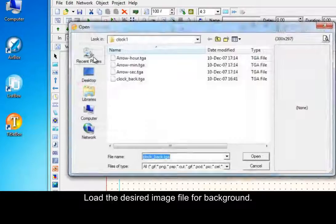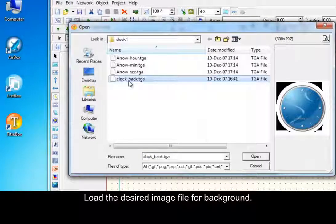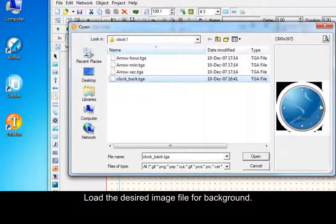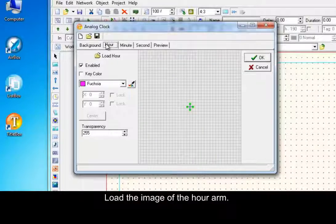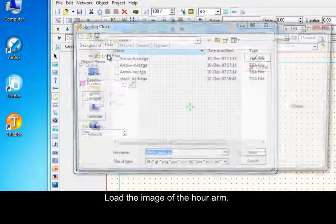Load the desired image file for background. Load the image of the hour arm.